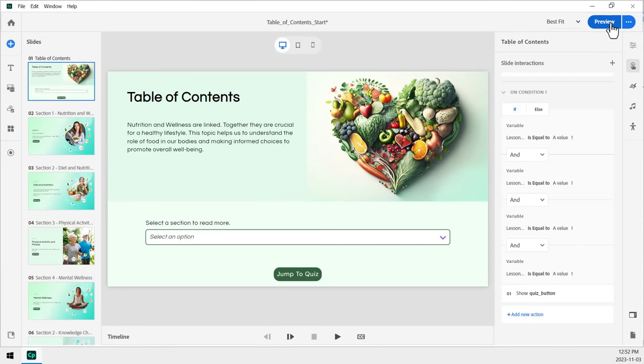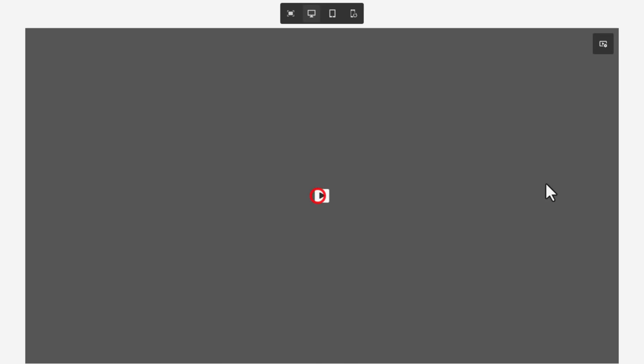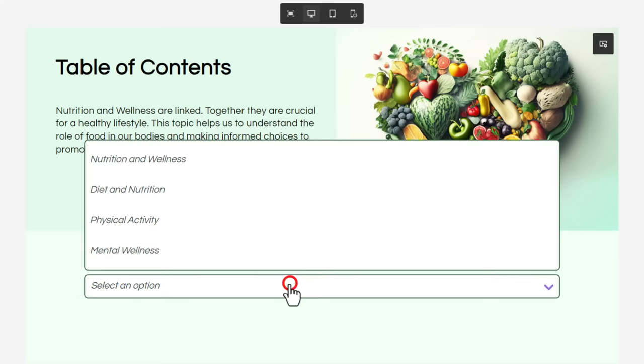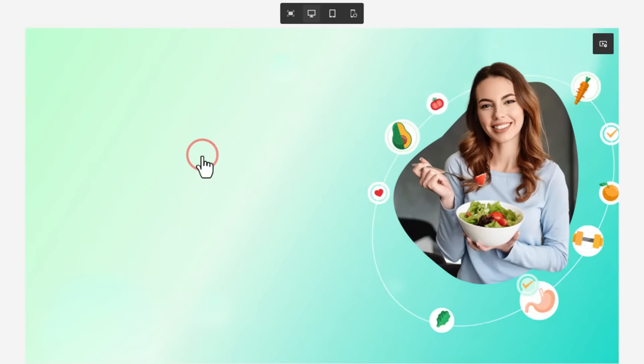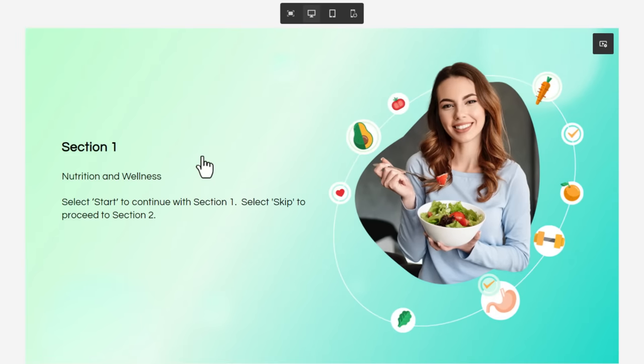Let's preview this project, test it out, and make sure that it works as expected. Okay, I'm going to minimize my play bar and just stick it up in the corner here. And let's test it out here. So we're starting off on our table of content slide. Let's select nutrition and wellness. And I should point out you can do these in any order. This will take you to section one.